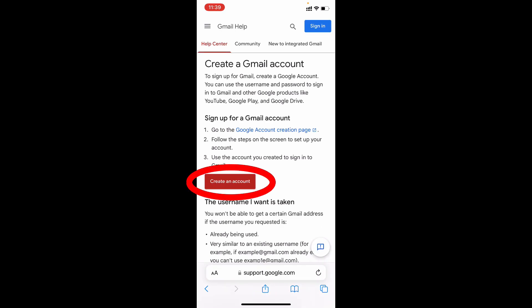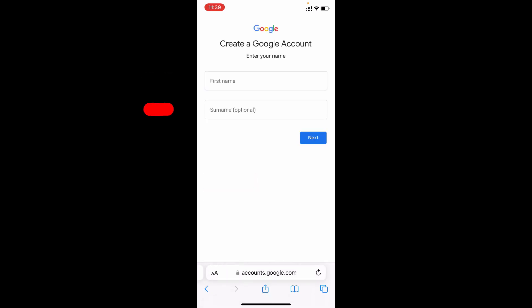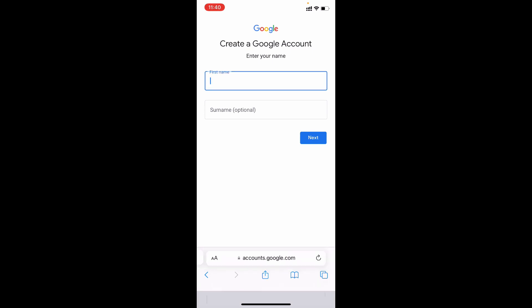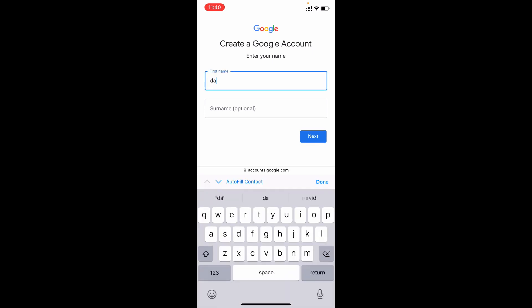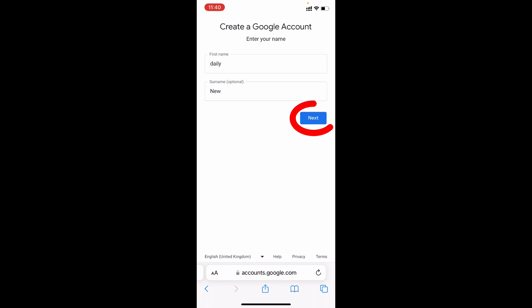Now tap create an account. Here enter your first name and last name. Last name is optional. Then tap next.